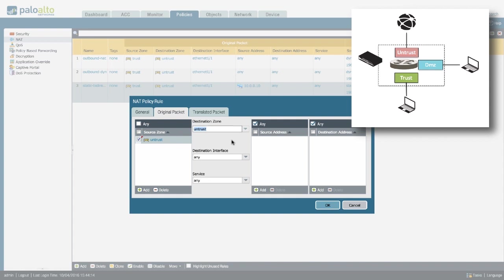And the destination zone will be to an IP address, which is attached to your external interface, which is also located in the untrust zone. So from a NAT perspective, the source and destination will both be untrust.